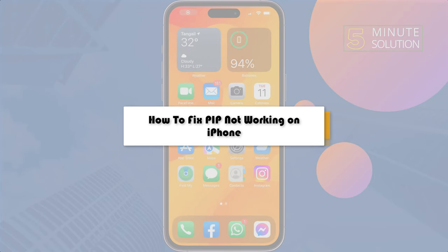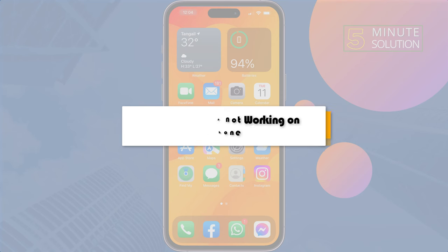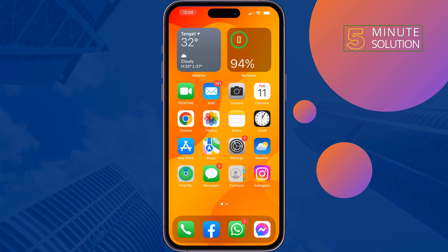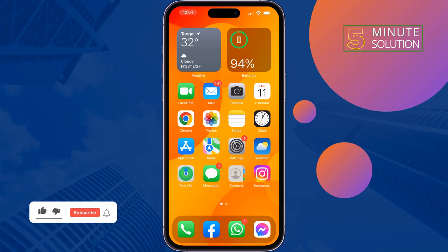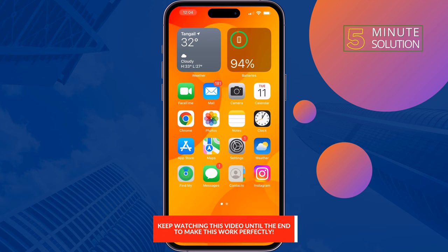Here's how to fix Picture in Picture not working on iPhone. Apply these solutions one by one to fix this problem. Solution number one: enable PiP on iPhone. To do that, go to your Settings and go to General, then tap on Picture in Picture.